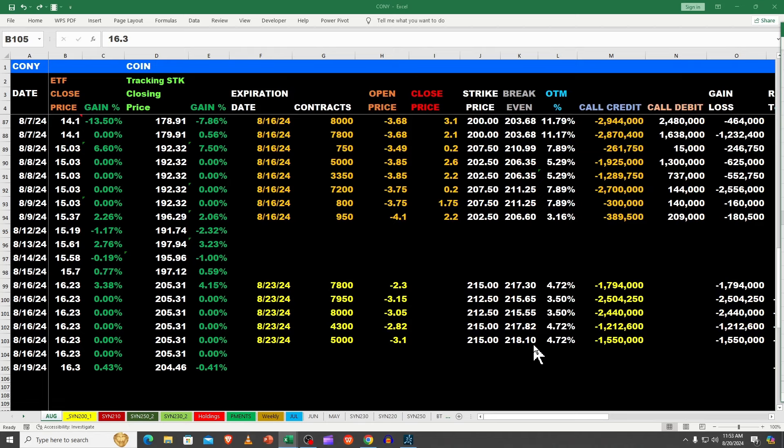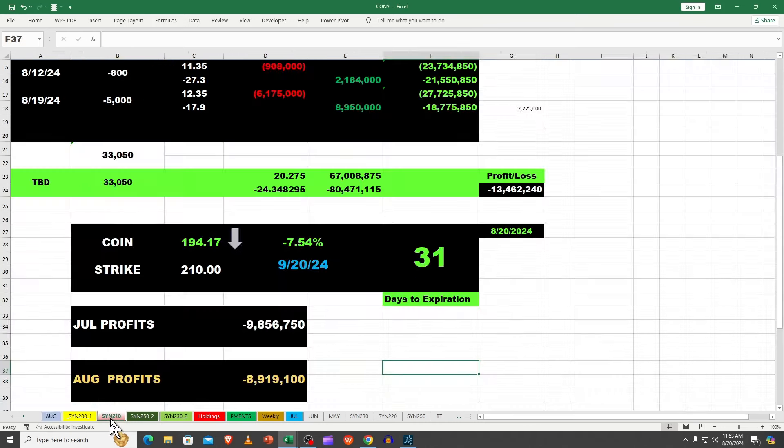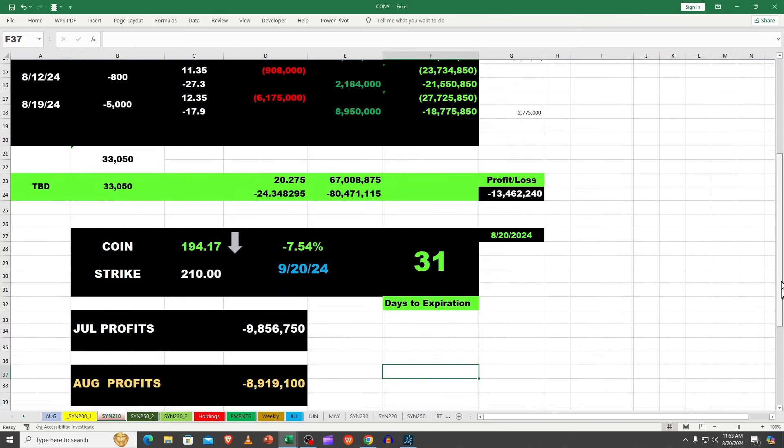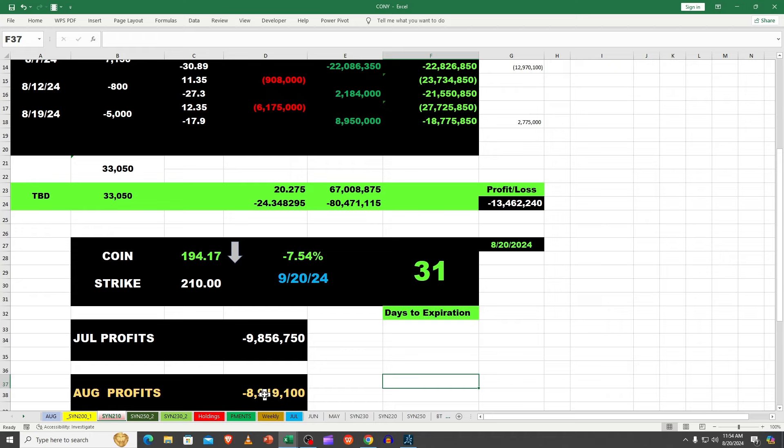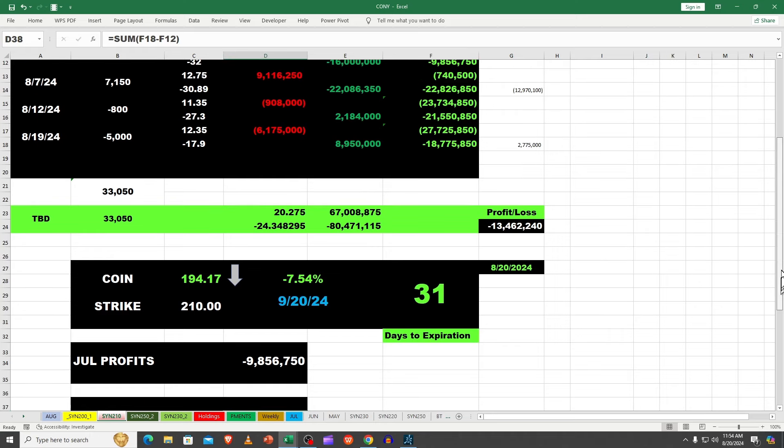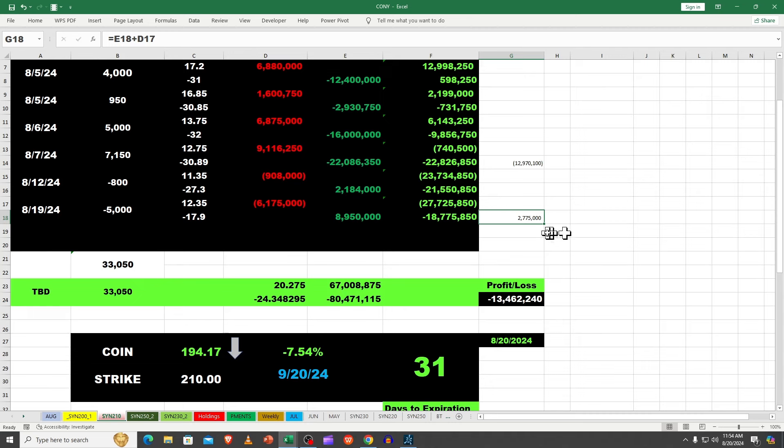On the synthetic you don't see any matched weeklies because whatever they sold in quantity of the 5,000 in the 210, they opened that same quantity in the 200.